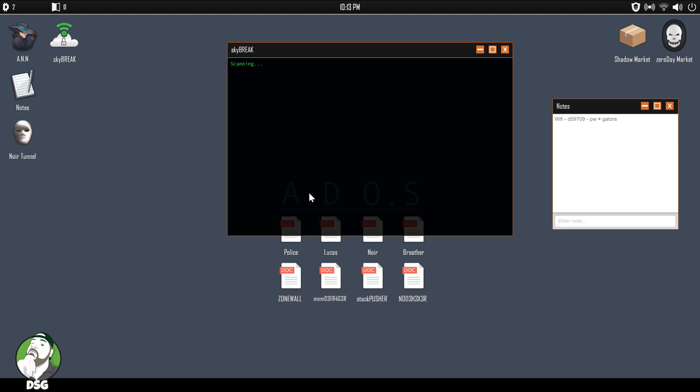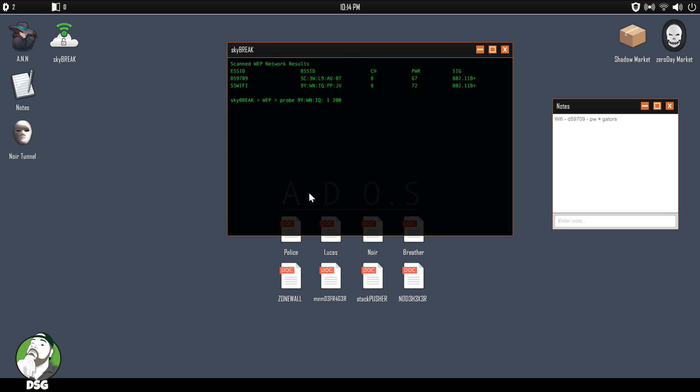Too bad they don't have like network probes on this, that'd be cool. You just start messing around with the neighbors, but I guess we're supposed to be doing stuff specific, right? Okay, so 9Y WN IQ P. Let's see, JPP, JP.